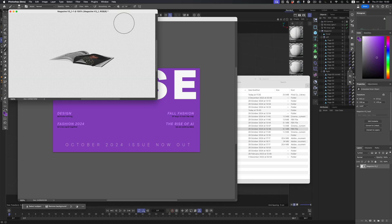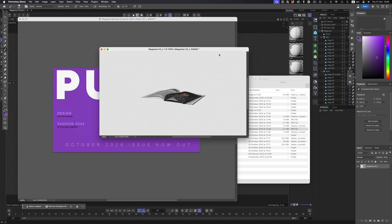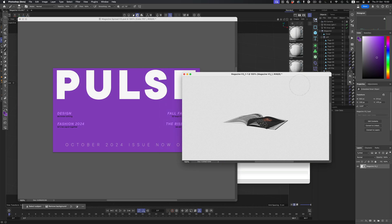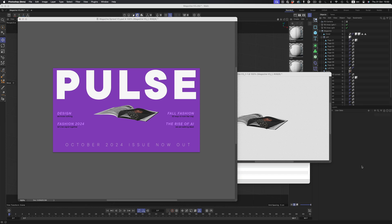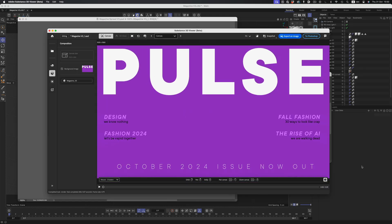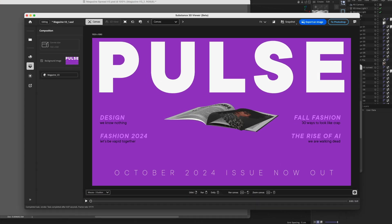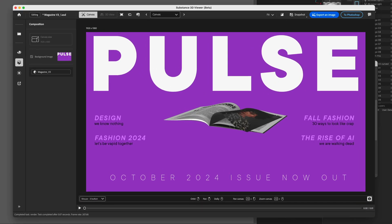The file is imported as a smart object, and if we double-click it, we'll be able to adjust it. But first, let's move it into the banner. Now let's double-click, and after a couple of seconds, Substance Viewer opens up. This is where we'll make all the adjustments to our 3D object.